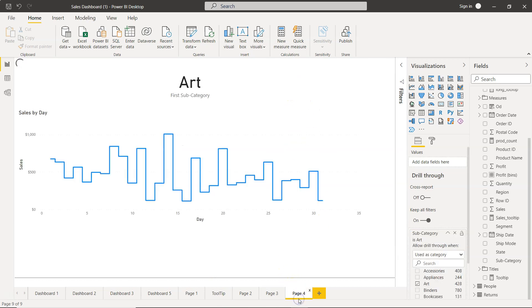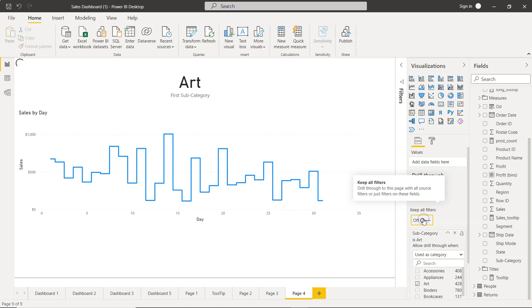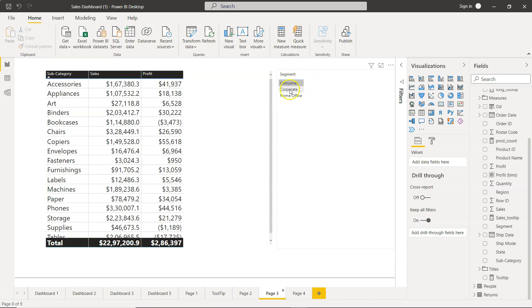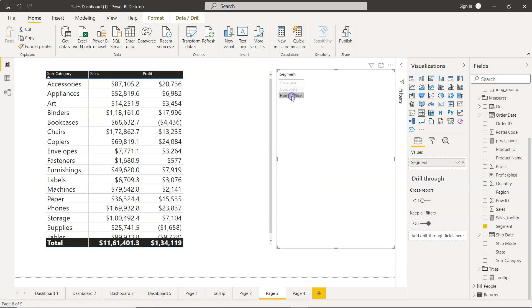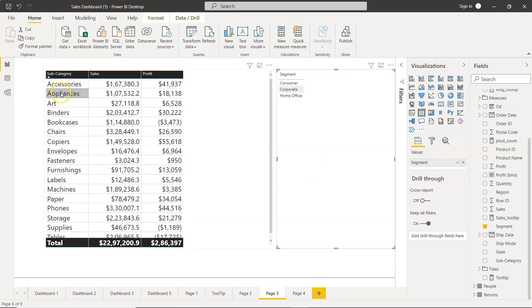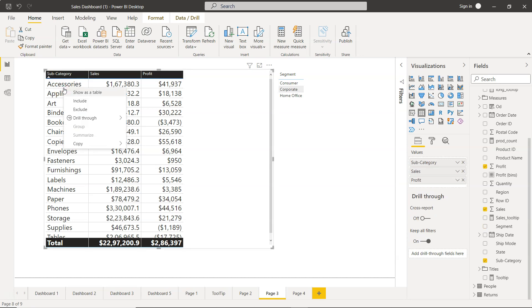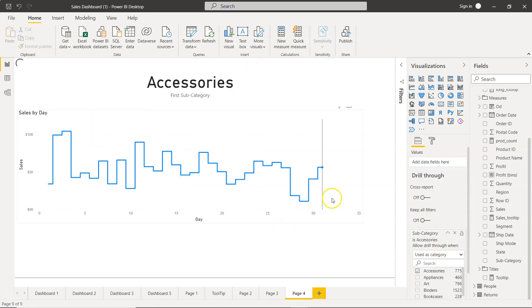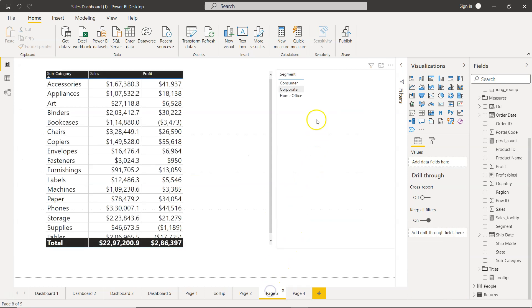So this is what is the use of Keep All Filters - to keep drill through to this page with all source filters. If I disable that, then the impact of this filter will not come. If I just go with Accessories and drill through to Page 4, the impact of this filter will not be present.